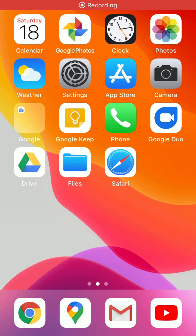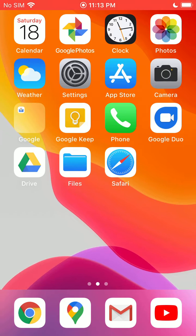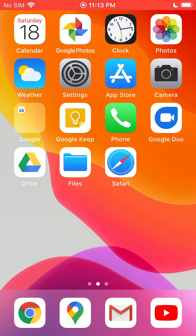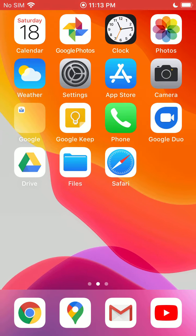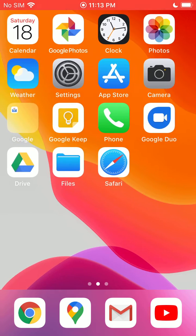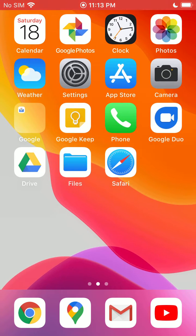Now I'm going to go over how you can save a website to your home screen. That way you don't have to keep opening the browser and going to the same website. If it's one you visit often, you can just save it as an app on your home screen, basically.